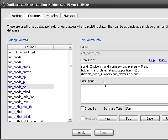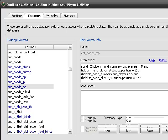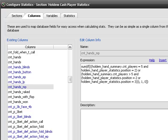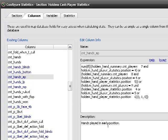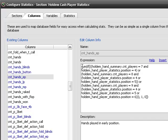And then we have similar here. I'll expand this a little bit so you can see easier. If you want to look at hands in early position, it'll just be sum of if